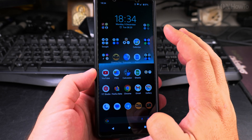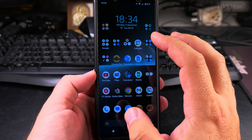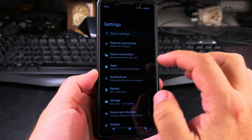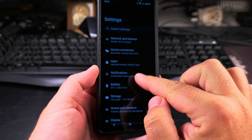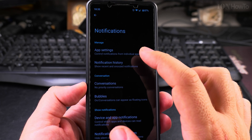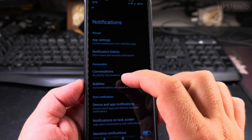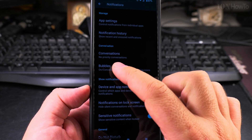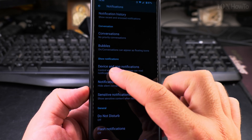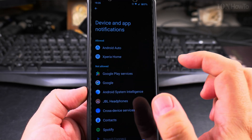You can actually disable all or most notifications by going to Settings, where you'll find the Notifications section. You can control notifications for apps individually, see notifications history, control bubble notifications, and then under Device and App Notifications, choose which apps you want to receive notifications from.